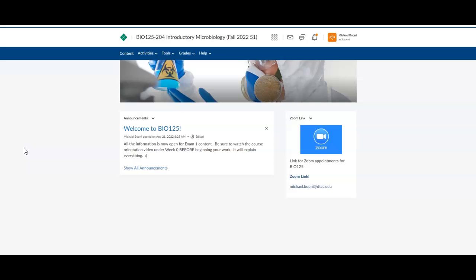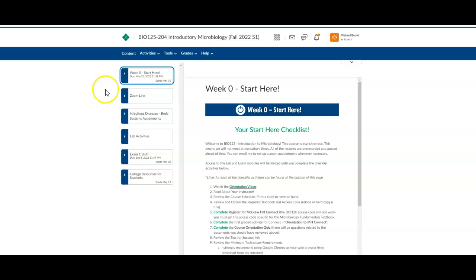This is what you should see when you click into the course in D2L. If you do not see this, let me know. We had one student who saw something different that was old and we had to fix it. This is what you should see. The first thing you're going to do is click on content, and this is going to be everything you see right now.